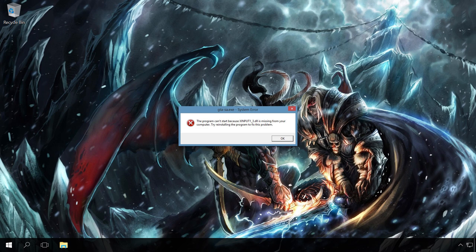However, the most widespread ones are d3dx9_43.dll, xinput1_3.dll, d3dx9_31.dll, d3dx9_34.dll, xinput1_2.dll, d3d11.dll and others. Several of the most popular DLL file names will also be given in the description of this video.